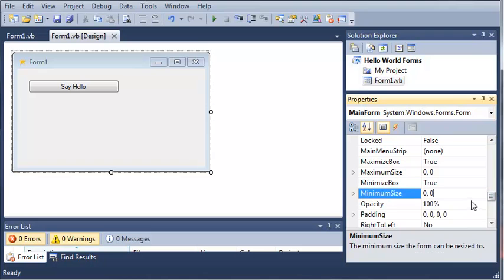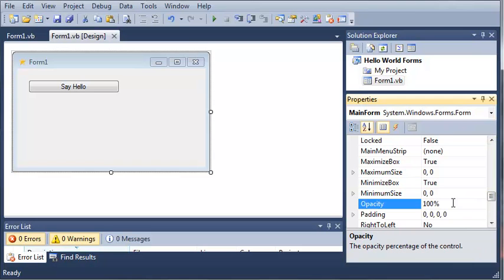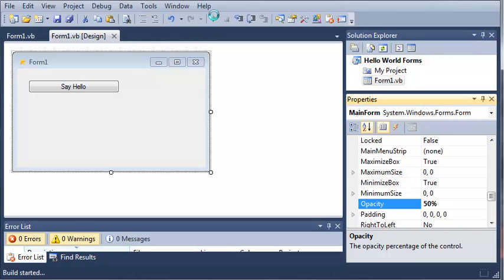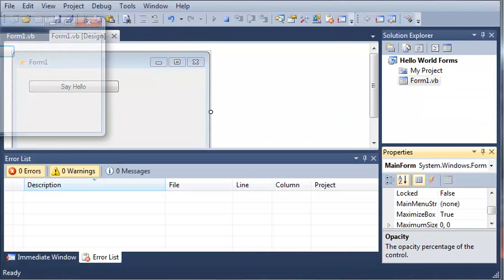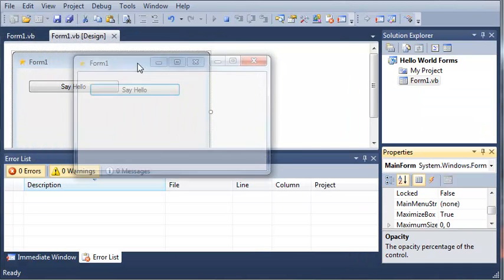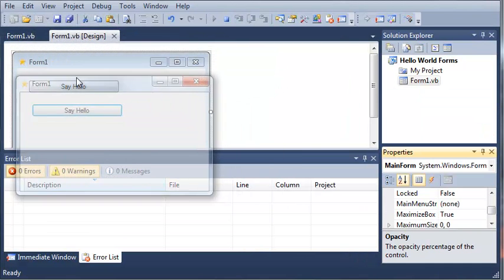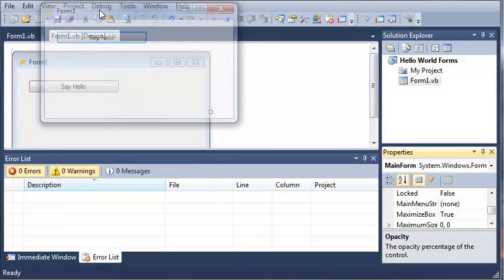You can change the opacity so let's change it to 50 and if we run this, you can see that our form is almost see through.